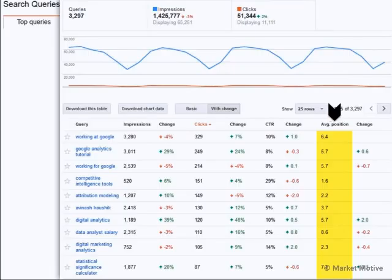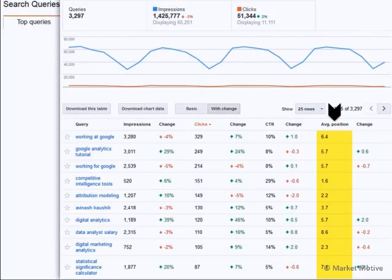If you search for "Google Analytics Tutorial" at this moment when this report was created, my website, Occam's Razor, would have the average position of number 6 in the search results — 5.7, roughly 6 — and it says that it has increased 0.06 over time.